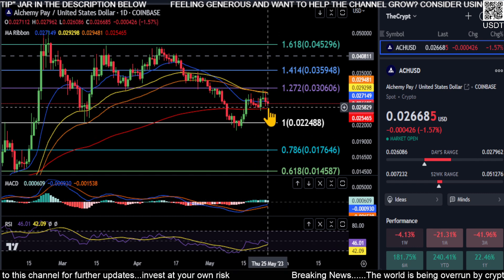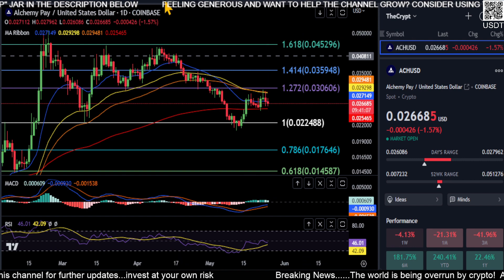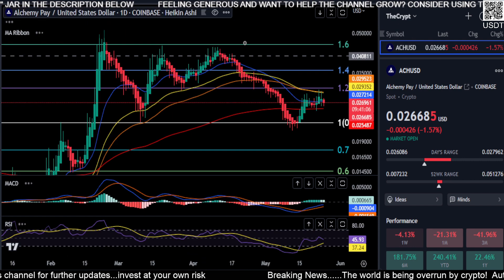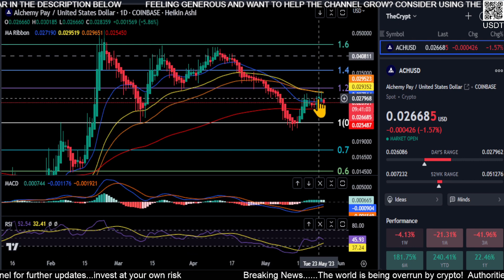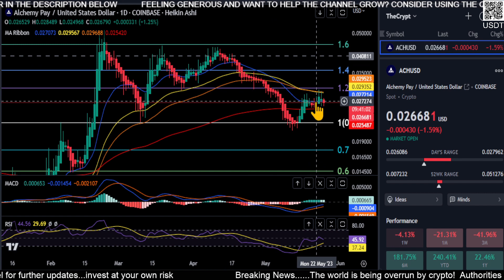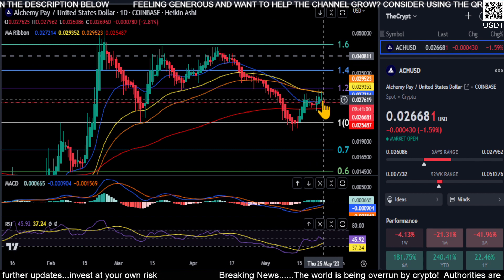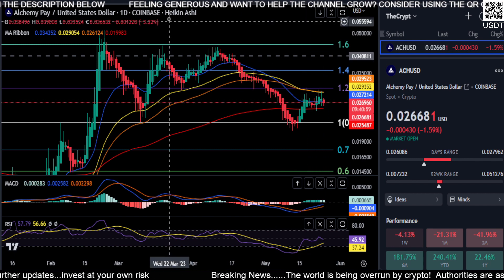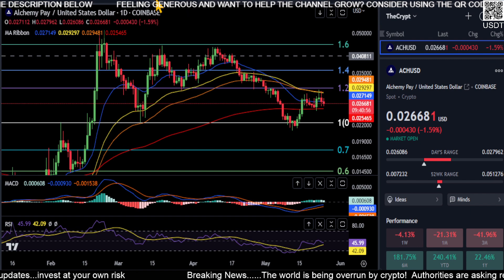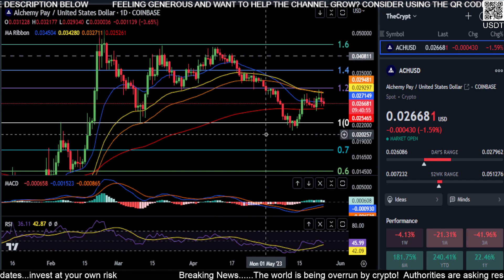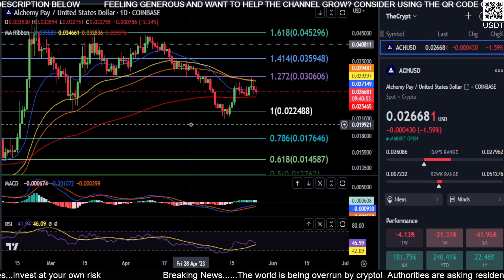The Heikinashi candles are still pretty much indecisive on every update — we're printing red but there are shadows and wicks all over the place. At the moment, ACH does not know what it wants to do in my opinion.